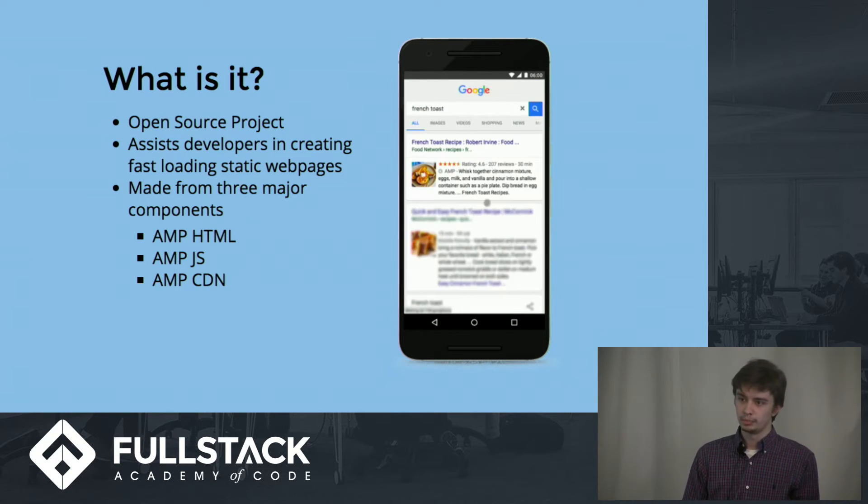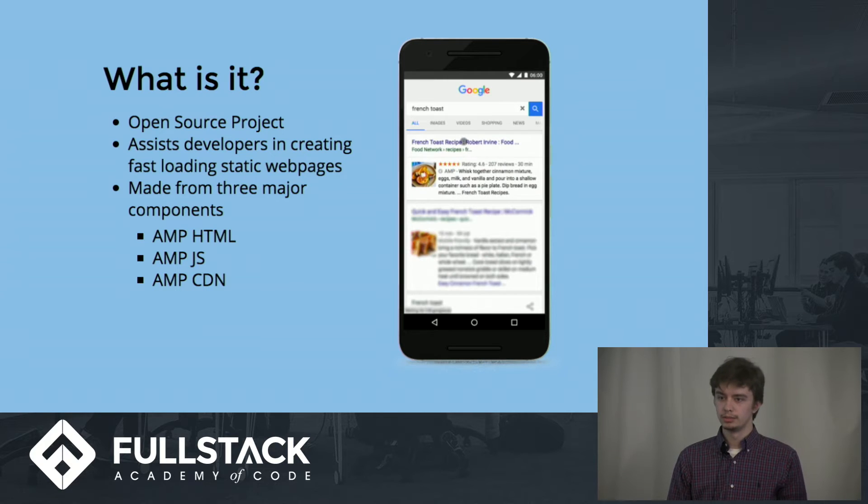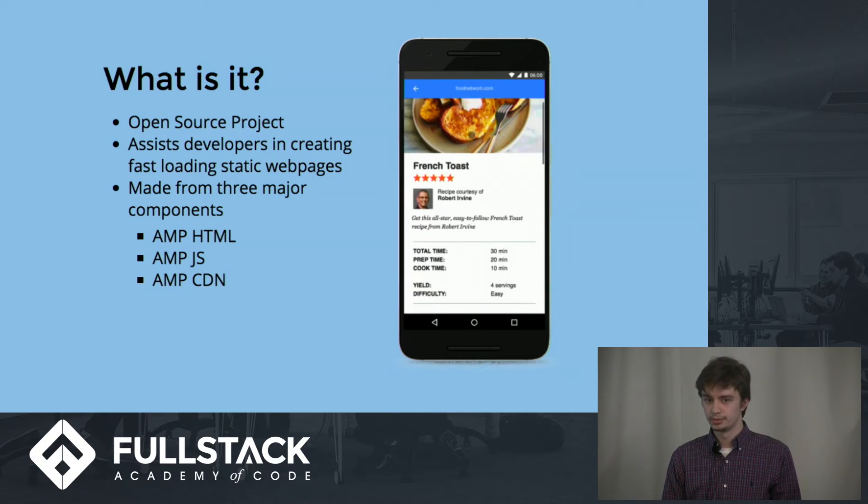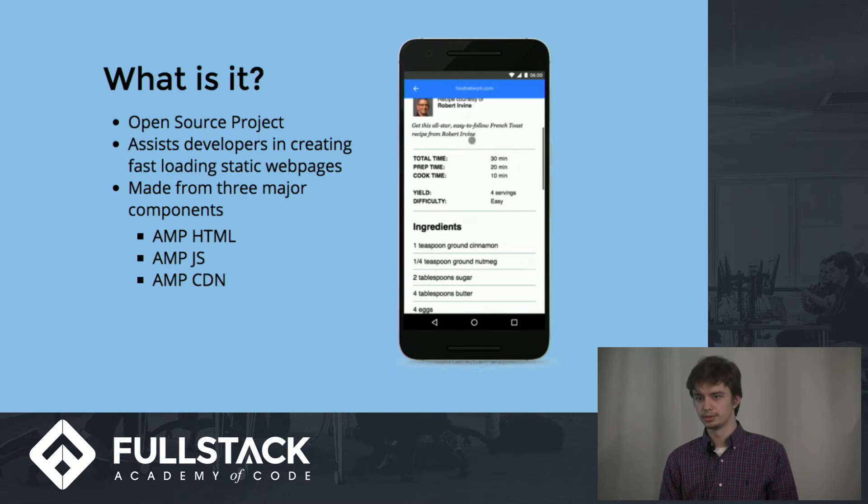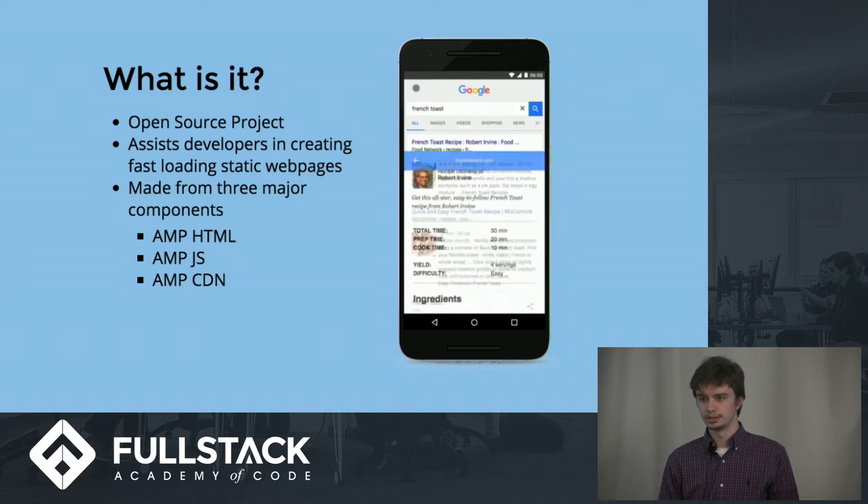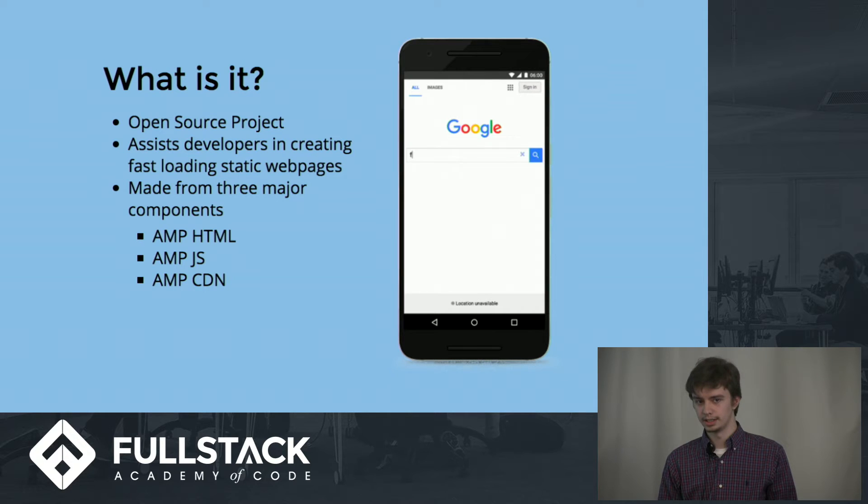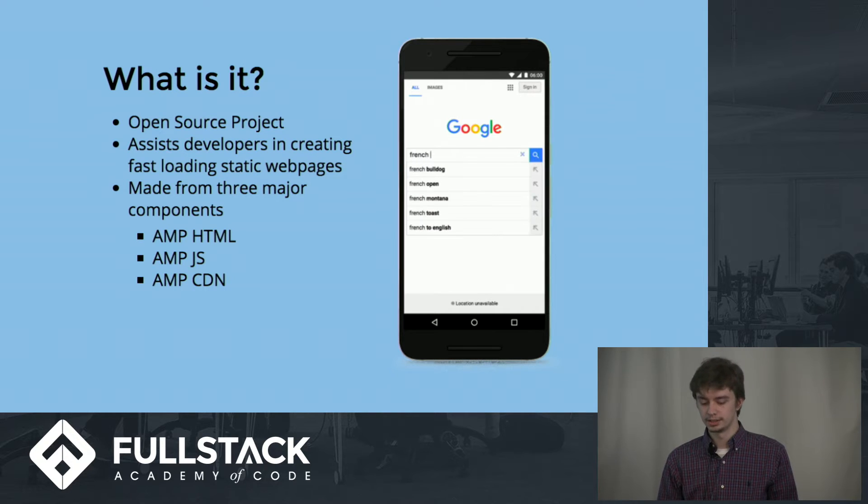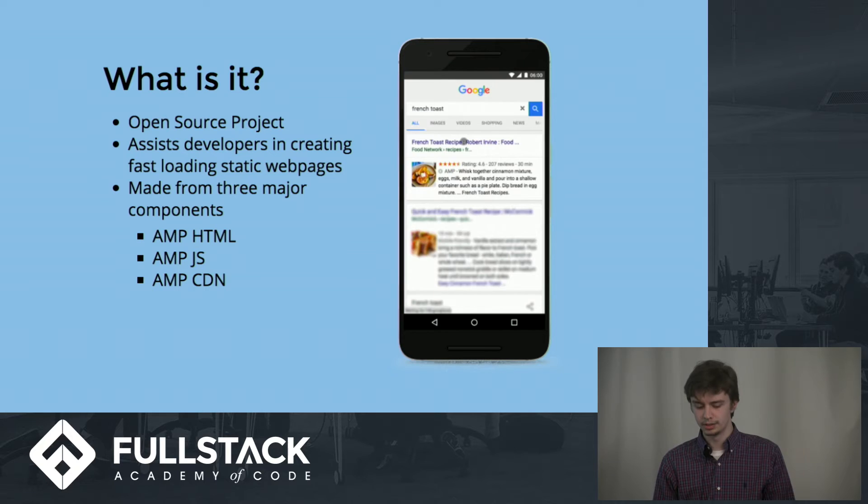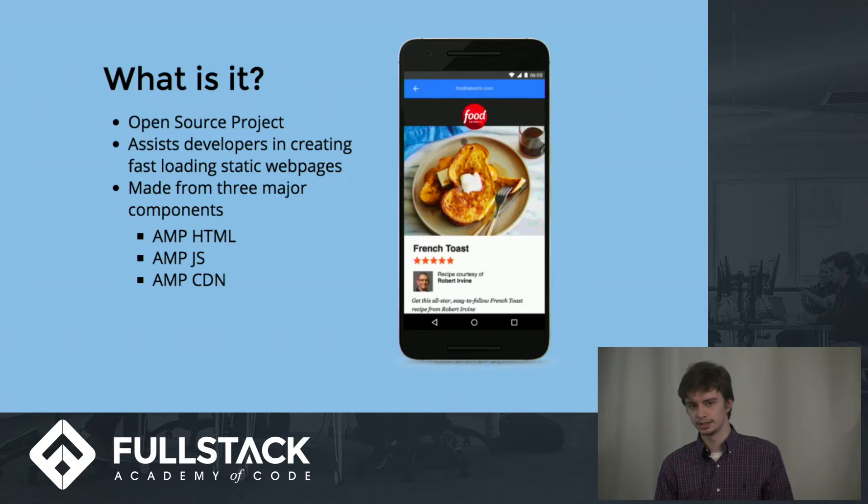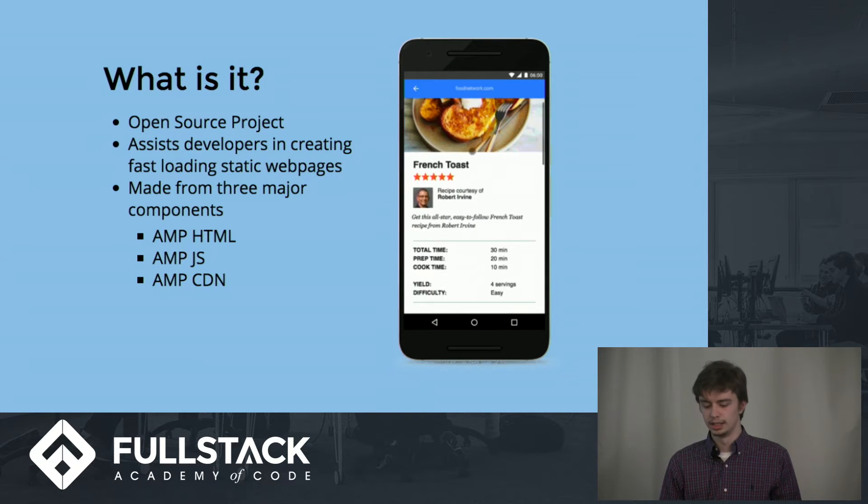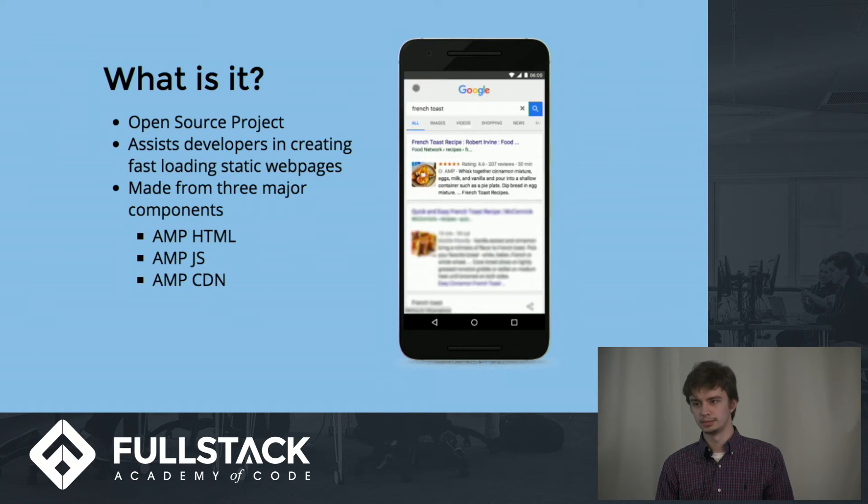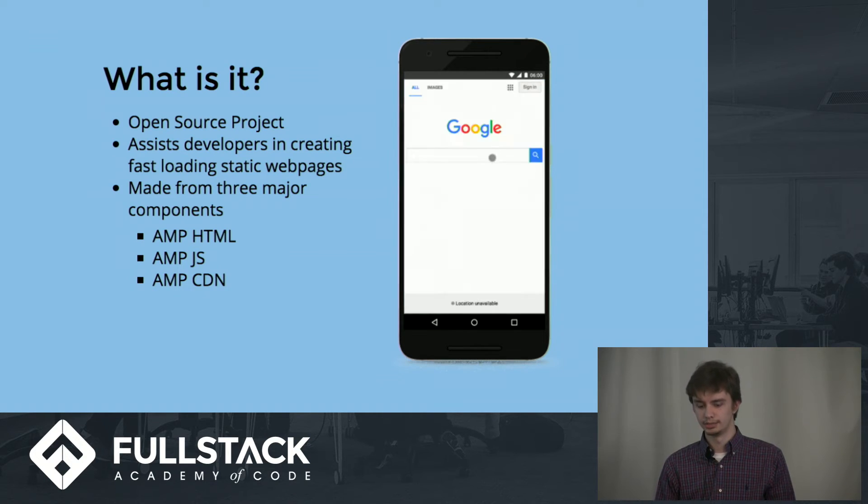If a page doesn't load within three seconds on average, 40% of the users will decide just to leave and quit and never return to that site. This is another thing that AMP aims to achieve by reducing the file sizes and limiting what content can actually be displayed on the page.